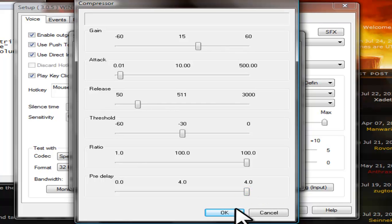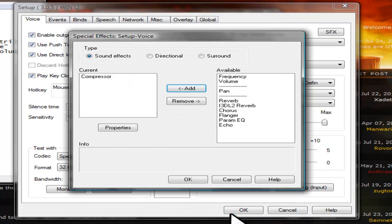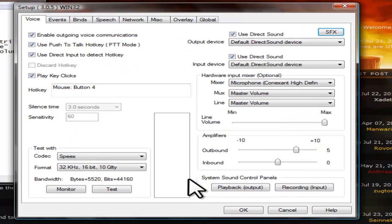Click OK to close the Compressor Properties window. Then click OK to close the Special Effects window. Then click OK to close the Setup window.